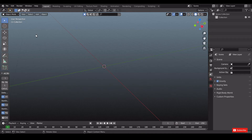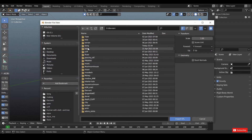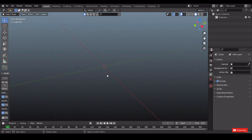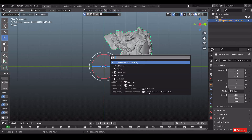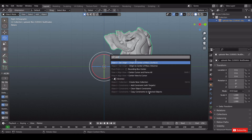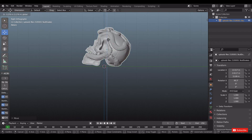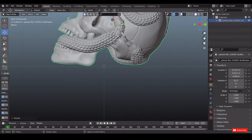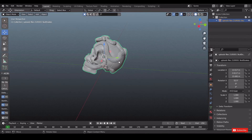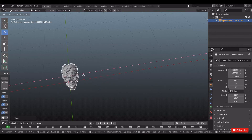Now open Blender and import the STL file you have downloaded. Press F3 and type 'center', then select origin to center of mass. Place your model as shown — don't forget to scale — and position it to the center of the grid.